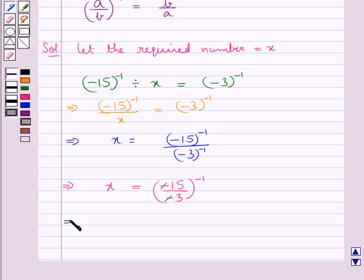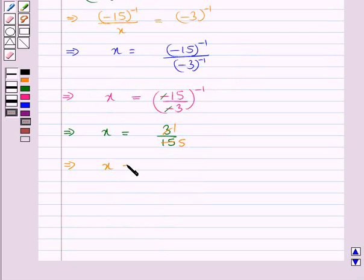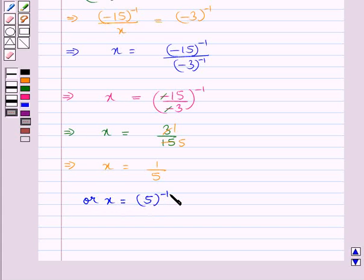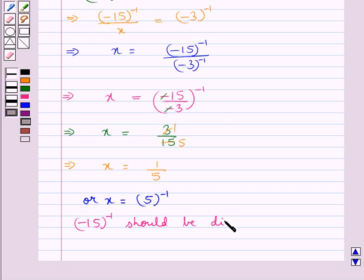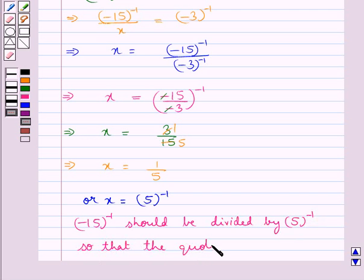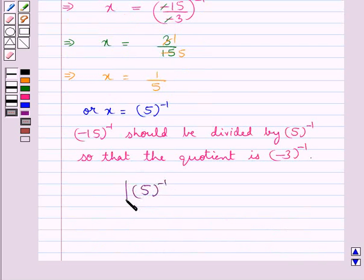This gives us x is equal to 3 upon 15. Since 3 times 5 is 15, we now have x is equal to 1 upon 5, or we can also say x is equal to 5 to the power minus 1. Hence, minus 15 to the power minus 1 should be divided by 5 to the power minus 1 so that the quotient is minus 3 to the power minus 1. This is our final answer.